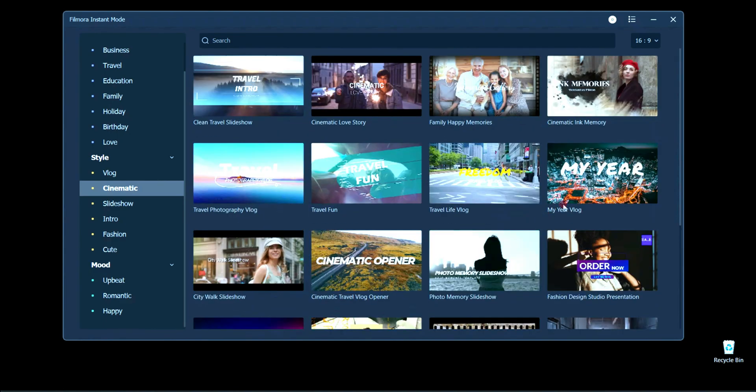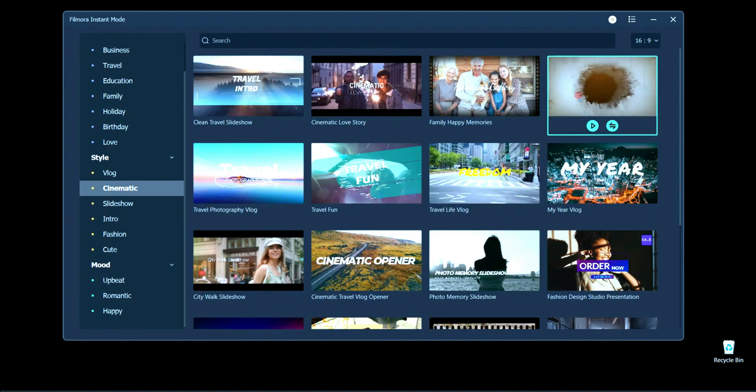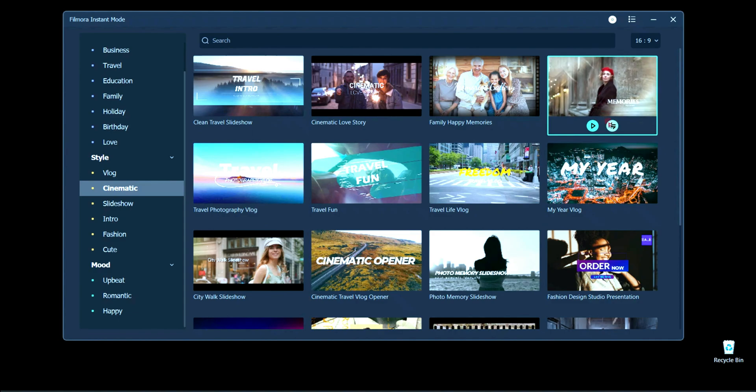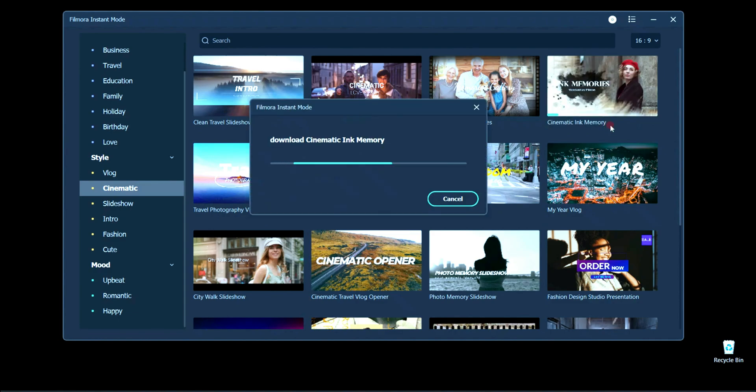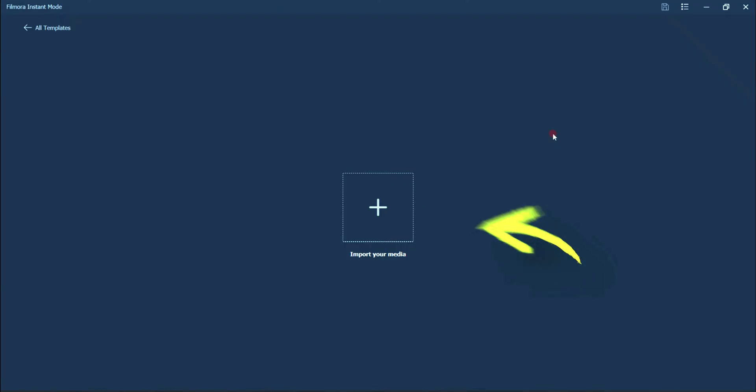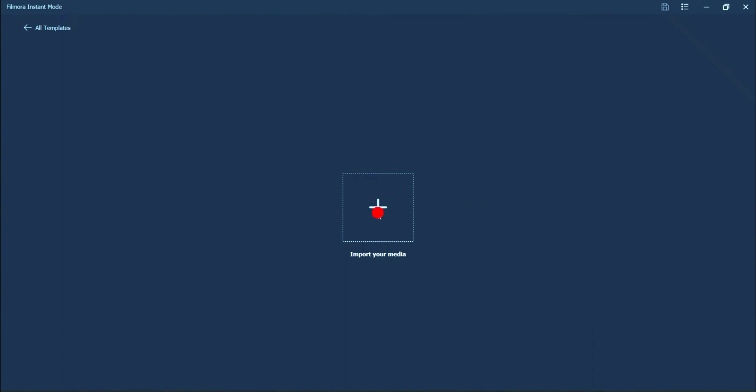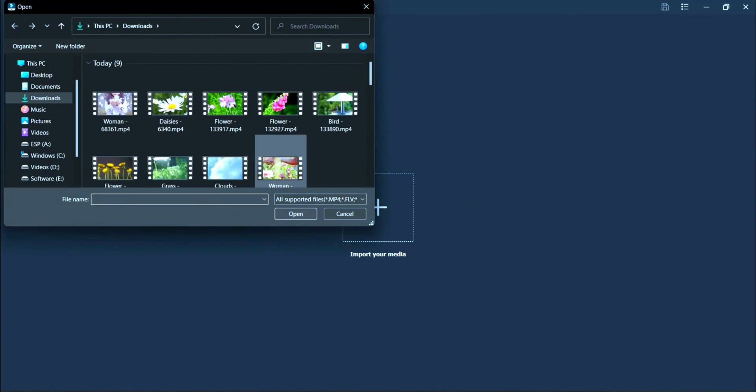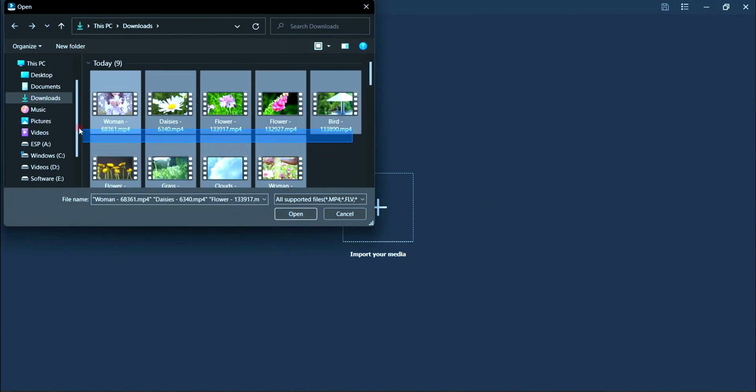For an example, we will take a template. Click here to import media from which you want to make cinematic footage from the selected video.